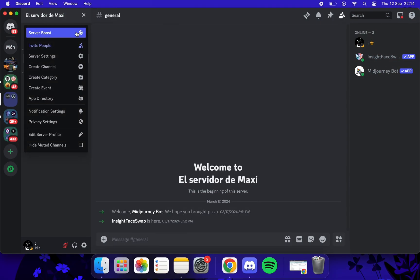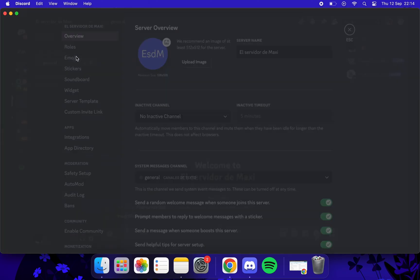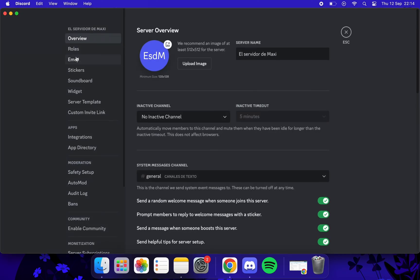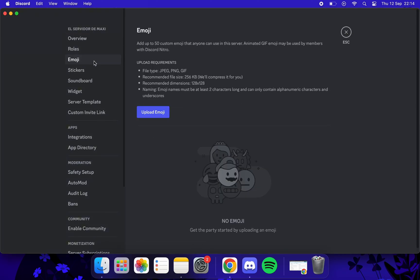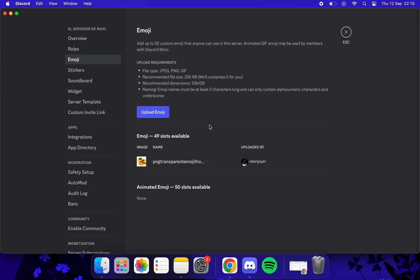Now we go to the name of our server, then we go to server settings, emoji, upload emoji, and we select the emoji.